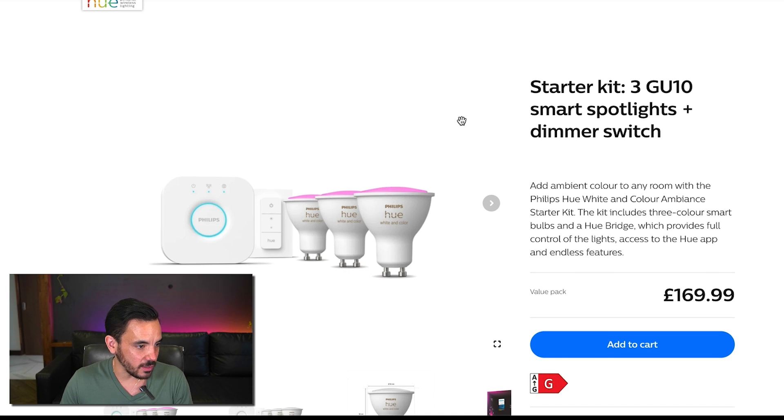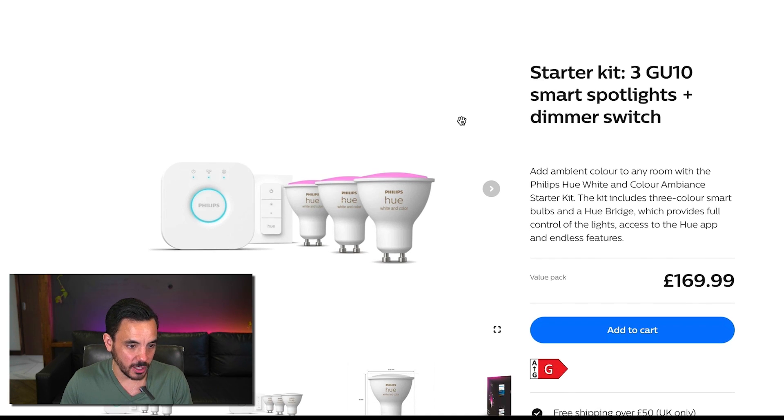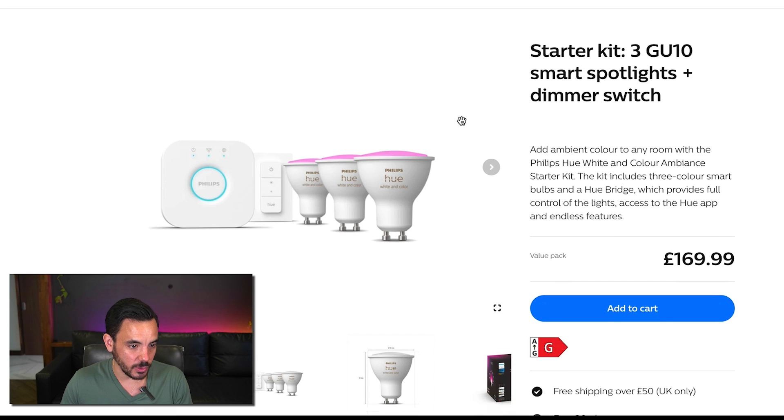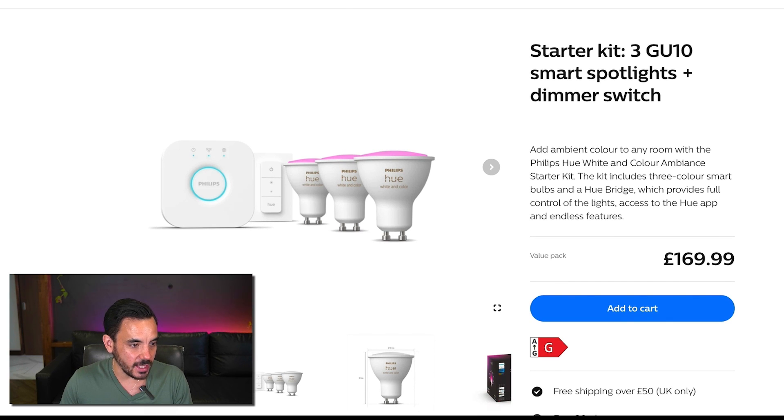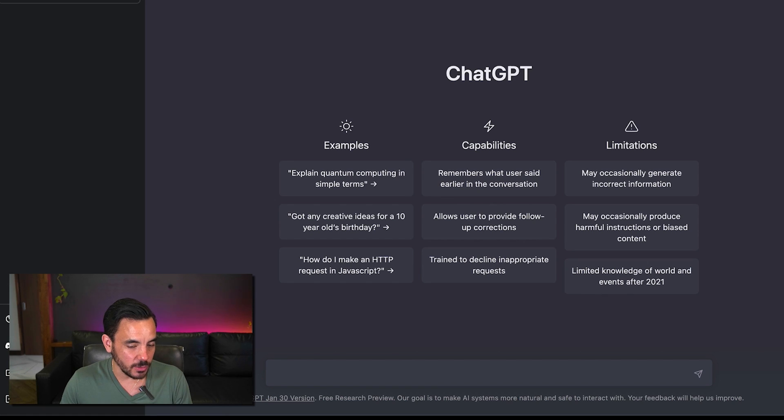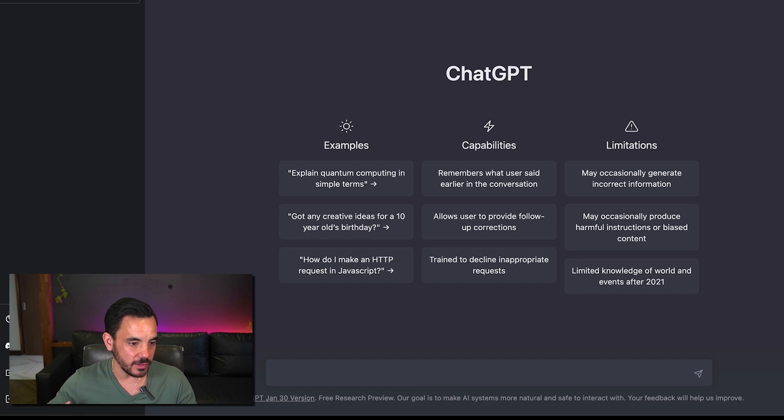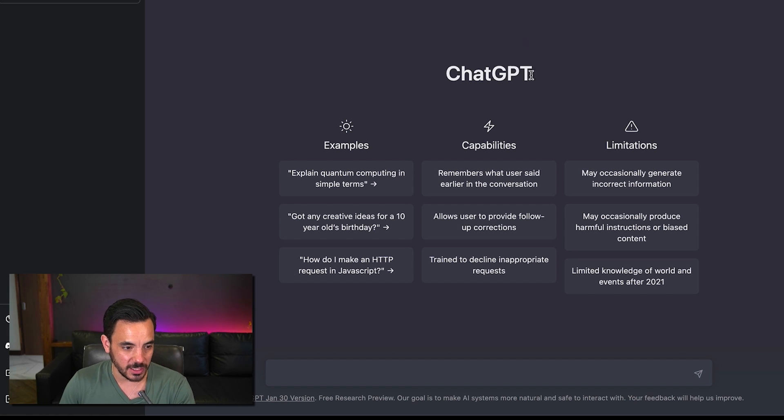So here's the Philips Hue smart light system the one that I've been keeping my eye on and let's get some keyword ideas as if I were the advertiser at Philips who wants some keyword ideas for where to advertise this product.